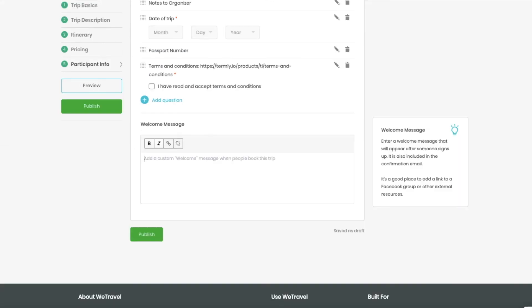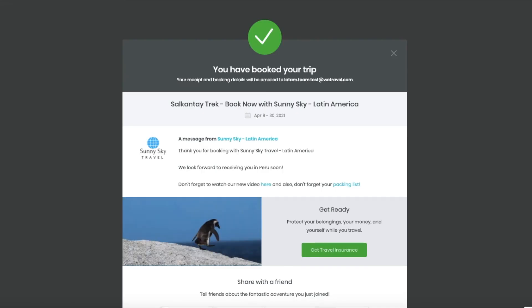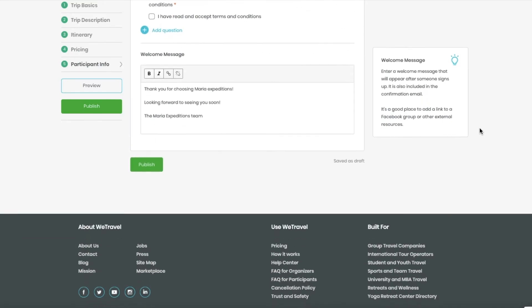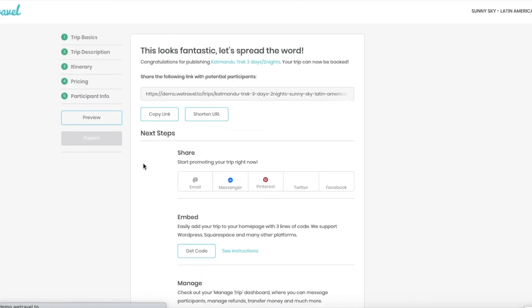Now I'm going to put a welcome message. So when my client books, they see it right after paying. Okay, so we are ready now. I'm going to publish the trip.